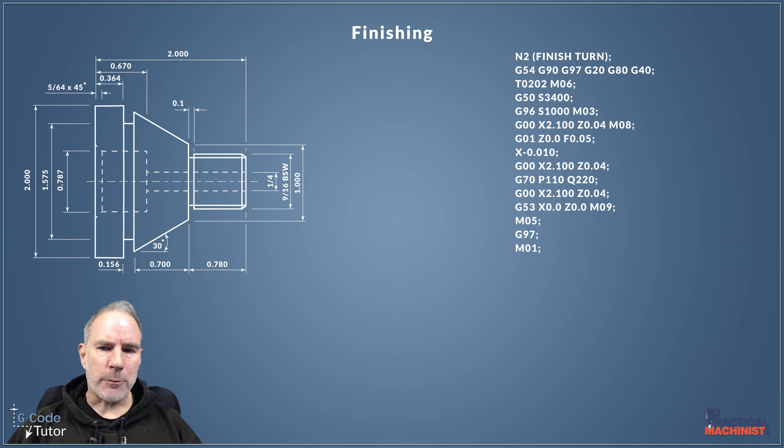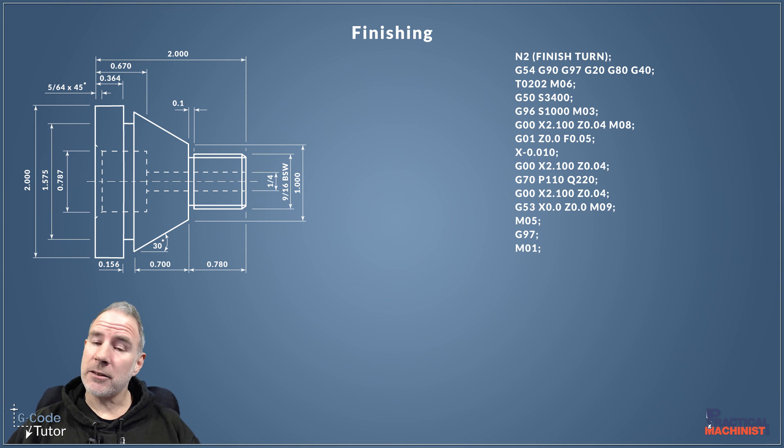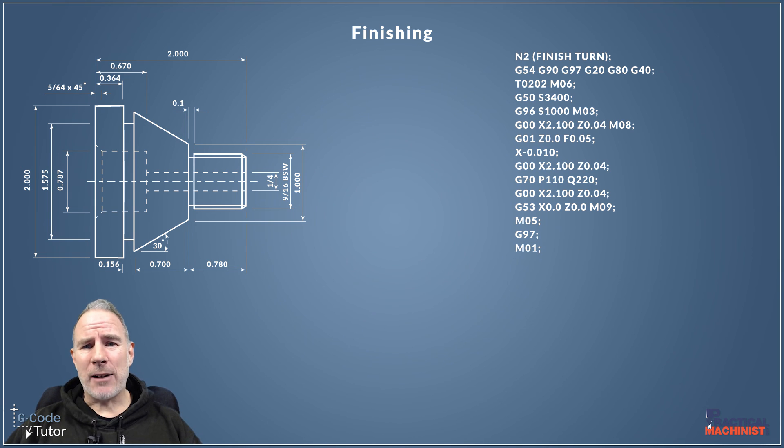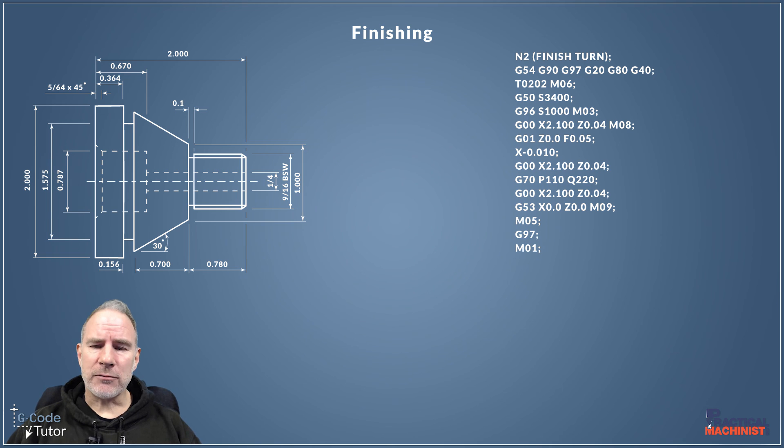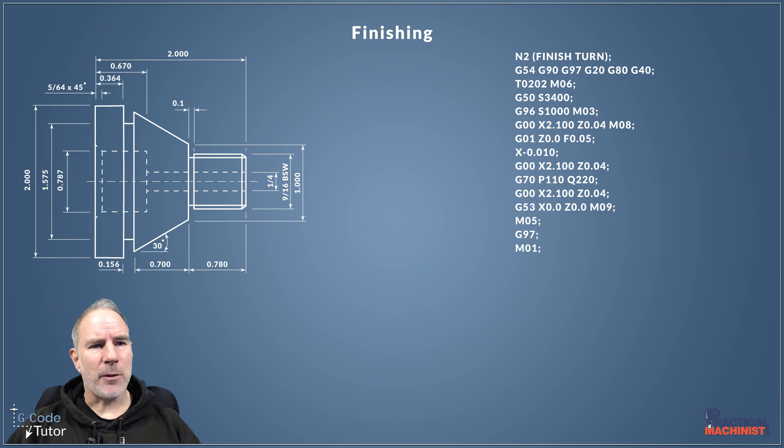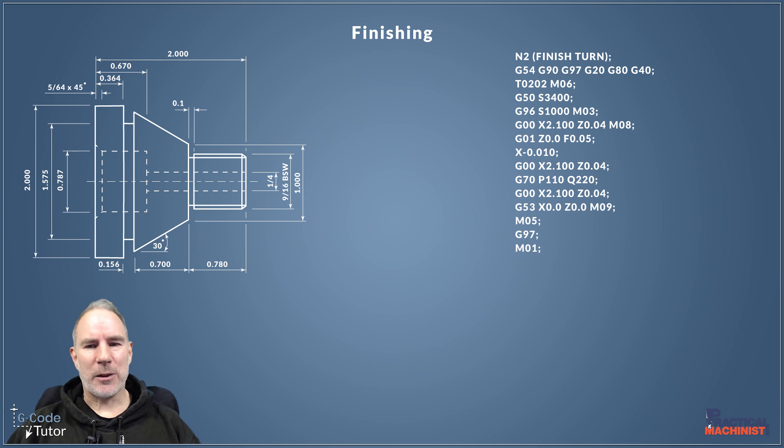I use subroutines that call upon the profile that we wrote previously in the roughing sequence and everything else is pretty much the same as the roughing sequence apart from we don't need to state our profile because we're using that G70 there.